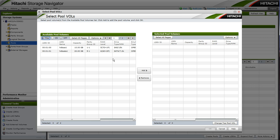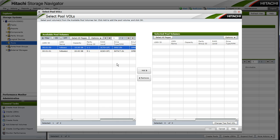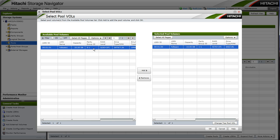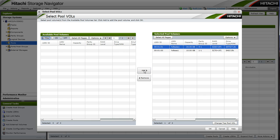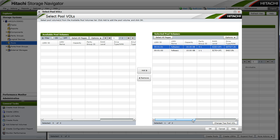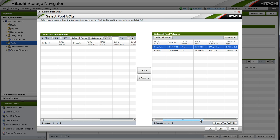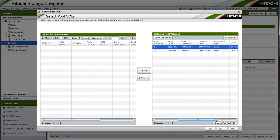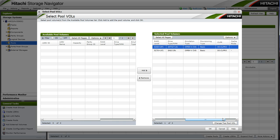We will select our backing LDEVs for our pool. We will select a SAS LDEV of 10GB and a SATA LDEV of 20GB. The first LDEV chosen will be designated as the top LDEV. The top LDEV incurs some pool overhead. We can view which LDEV is selected to be the top of the pool.